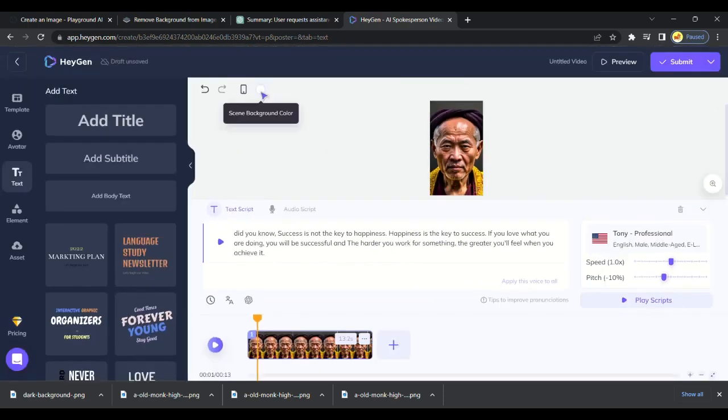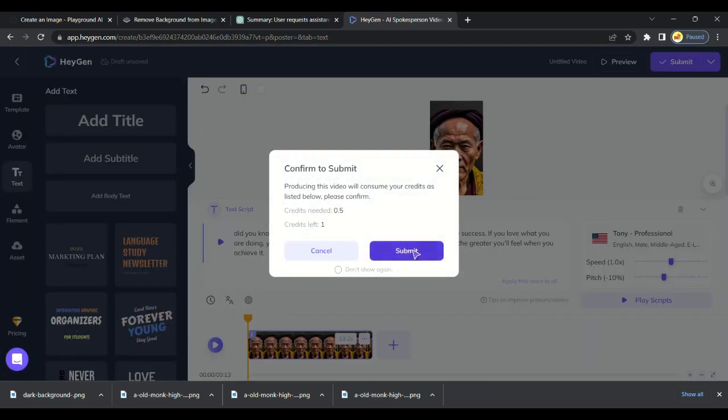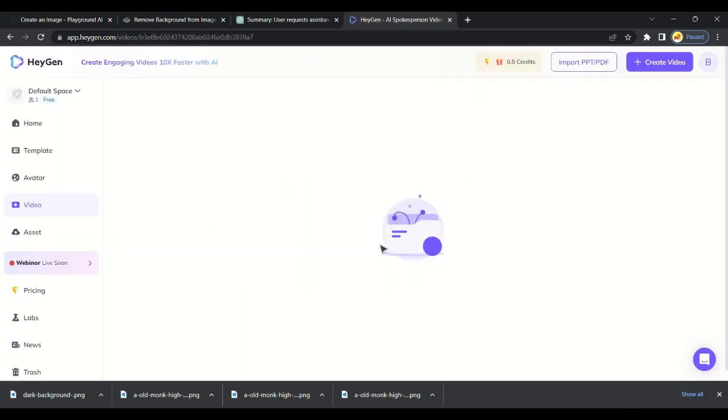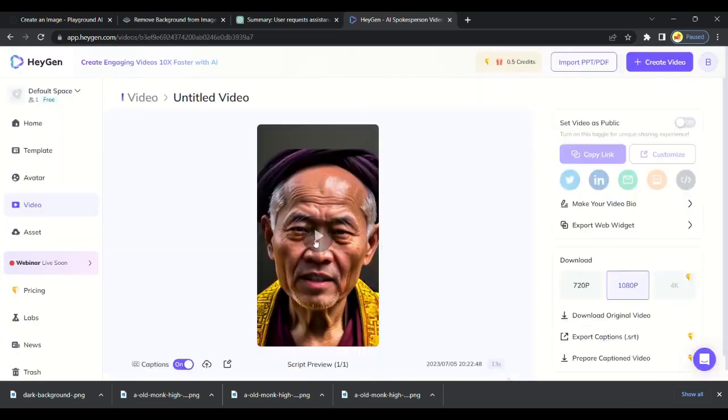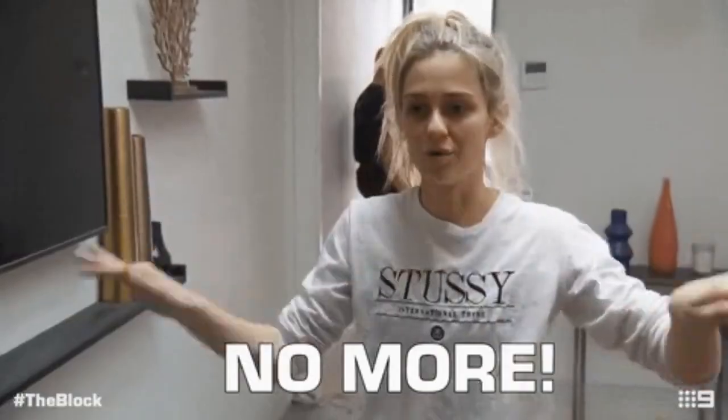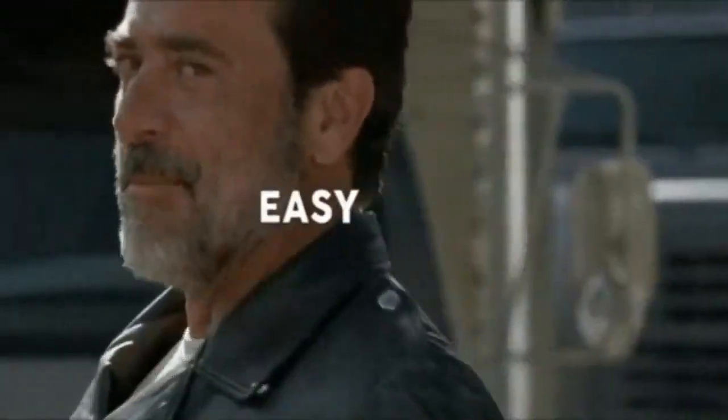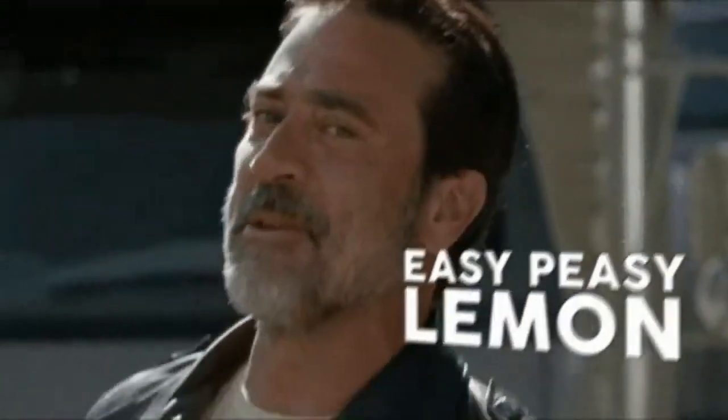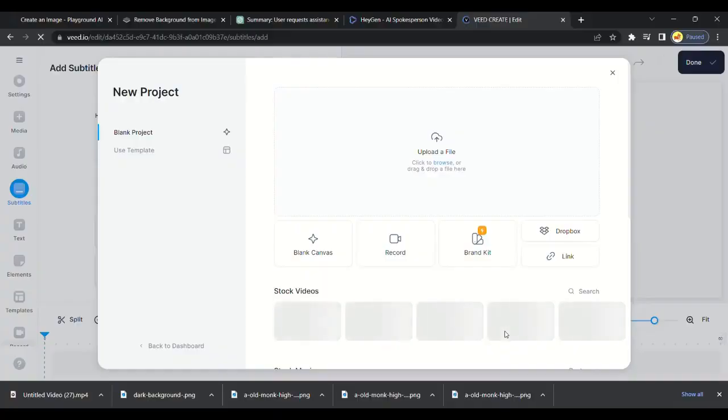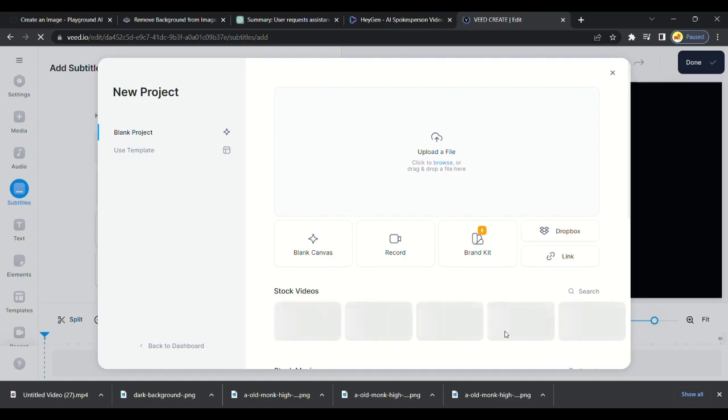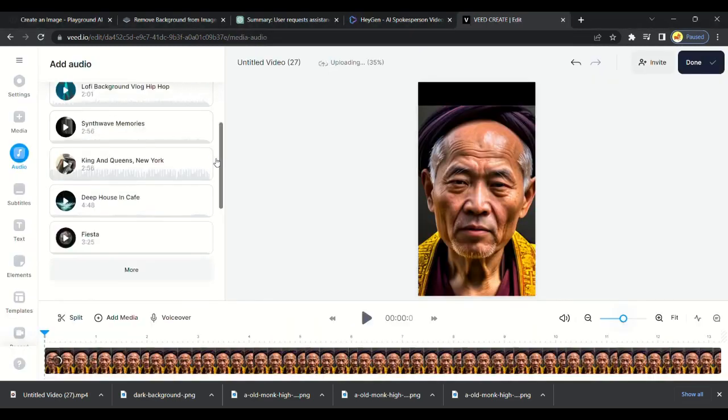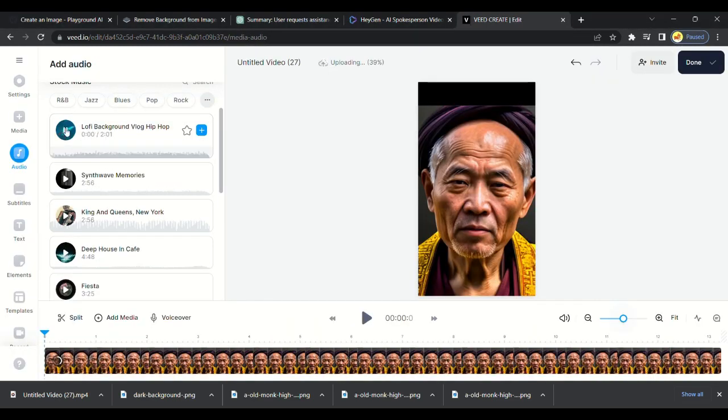The last and final step is Veed AI. We will generate captions from Veed to make our video more attractive. It generates engaging subtitles and also it is easy to use. Upload our video. Video is uploading. Meanwhile, we can add background music to the video. There are many free background music options available. You can choose one. I will choose this one.